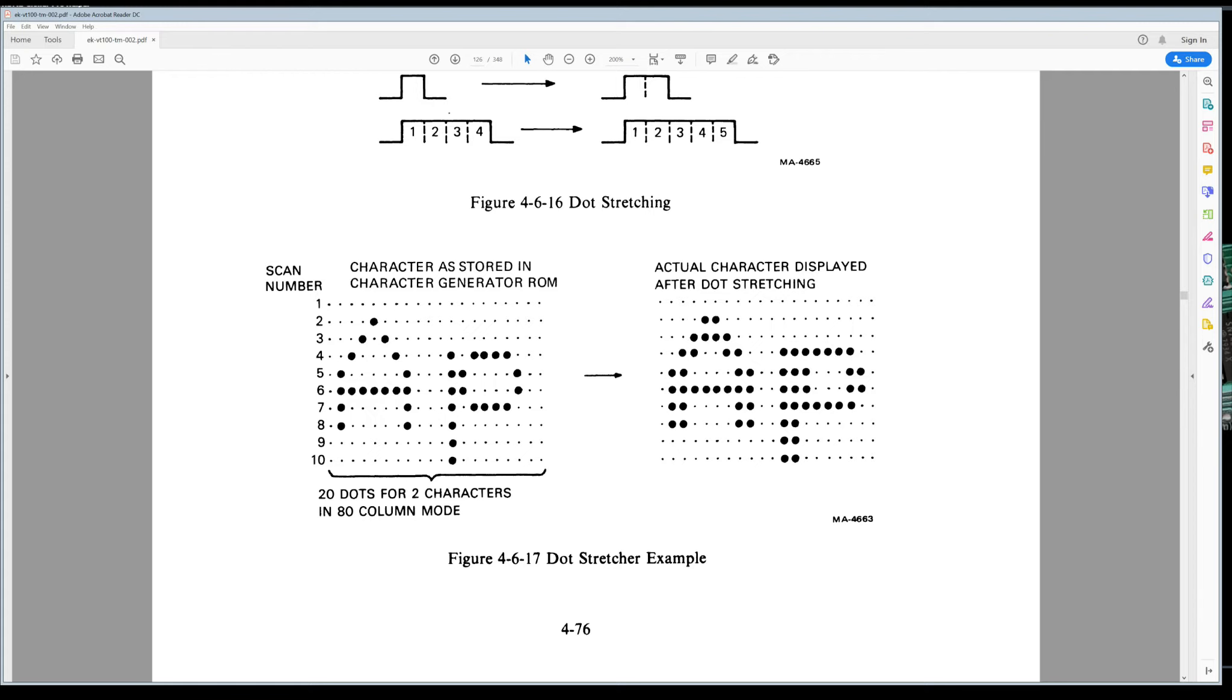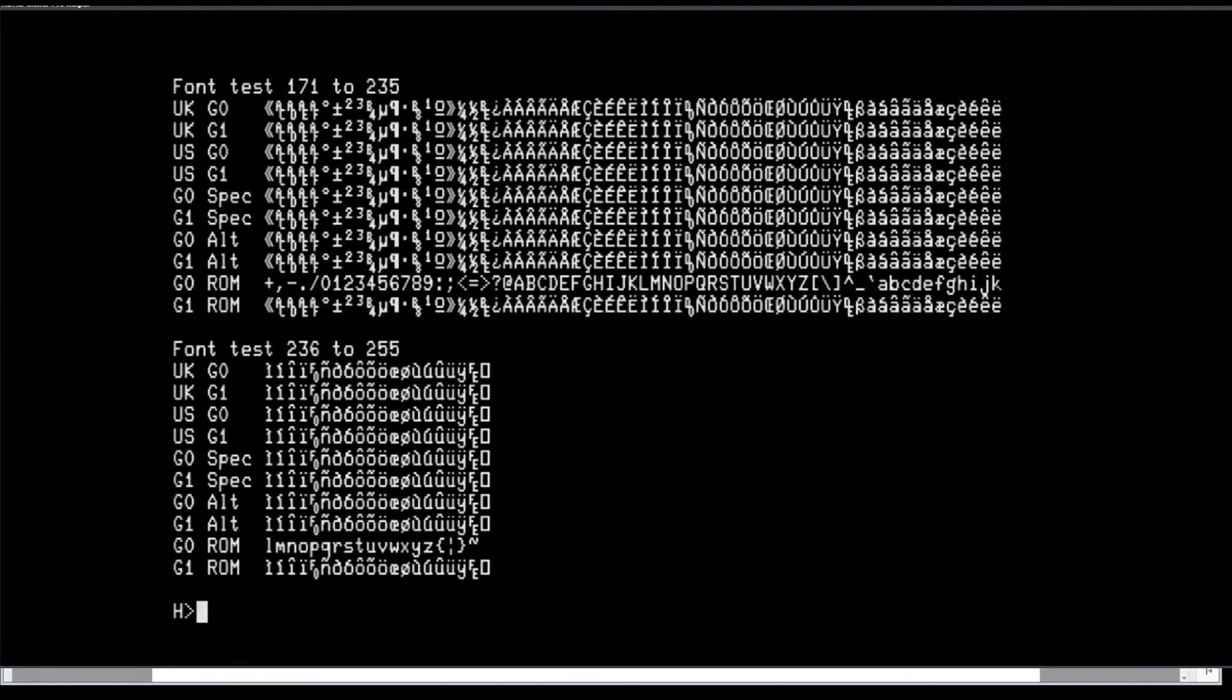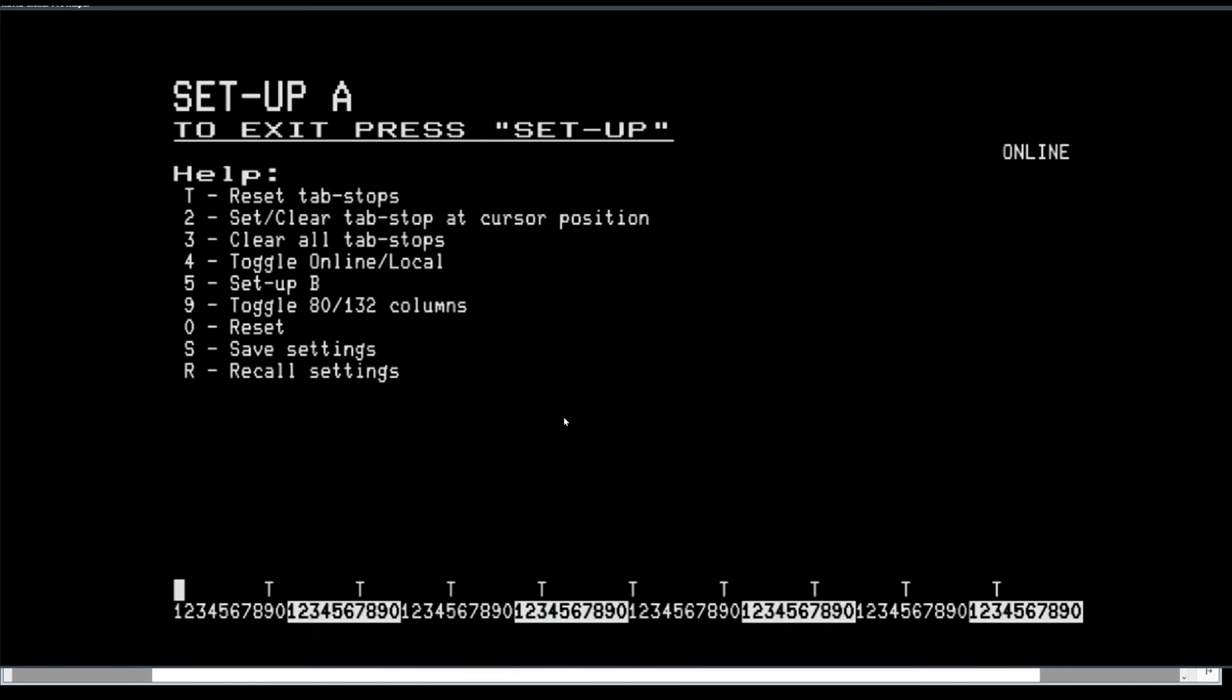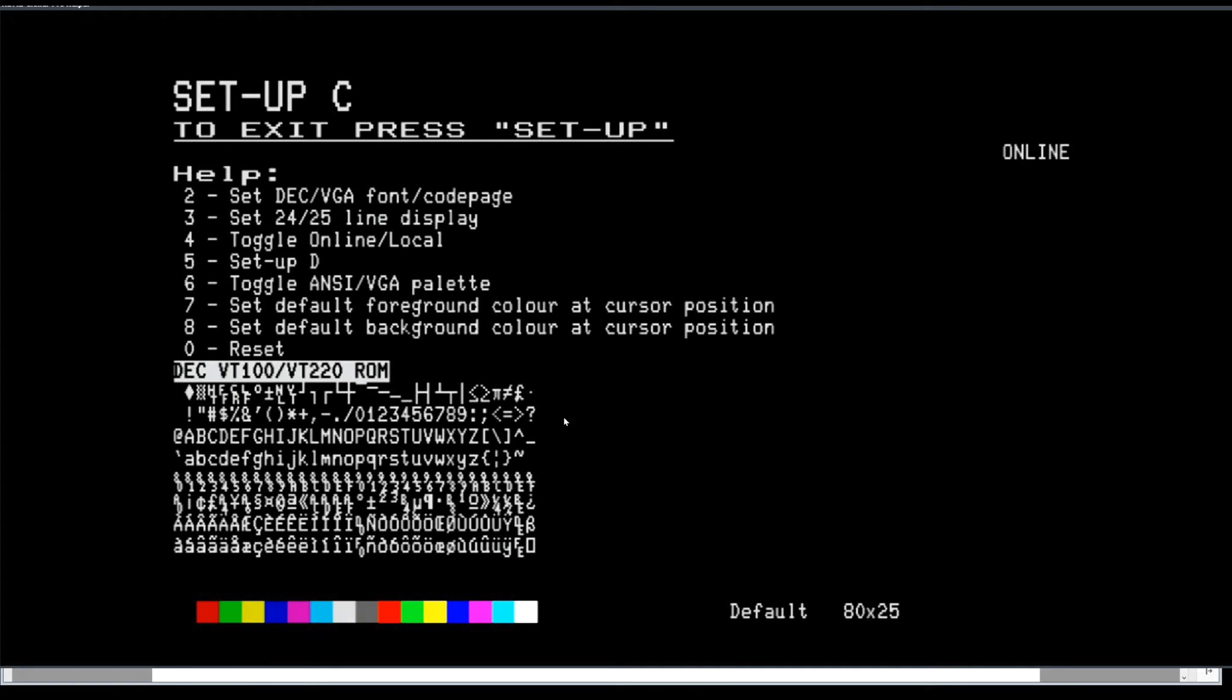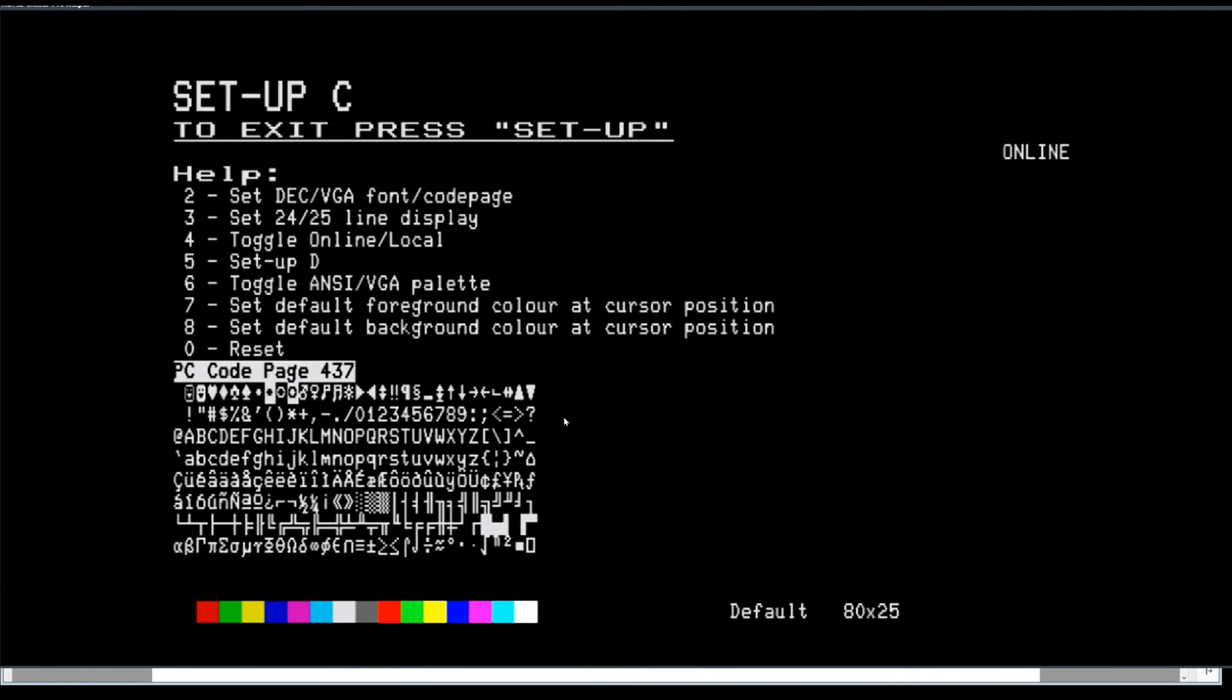So let's get back to the terminal here and let's clear the screen and jump into setup. Let's bring in the VGA font. I'm going to hit two here to change it around to the code page 437, get back out of setup, and we'll run that same program.